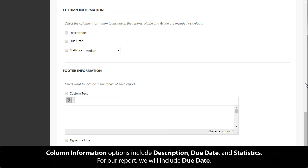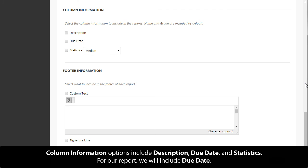Column information options include description, due date, and statistics. For our report, we will include due date.